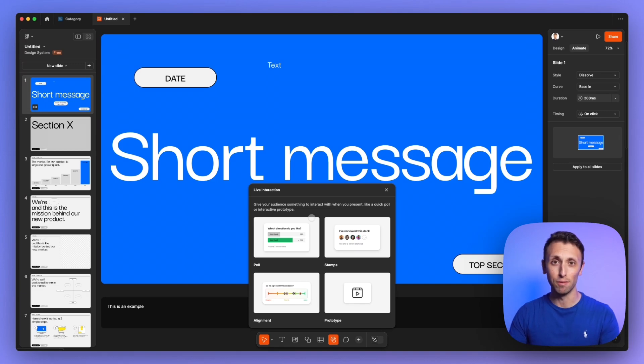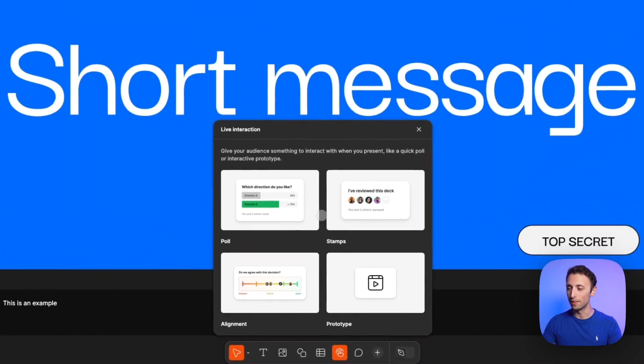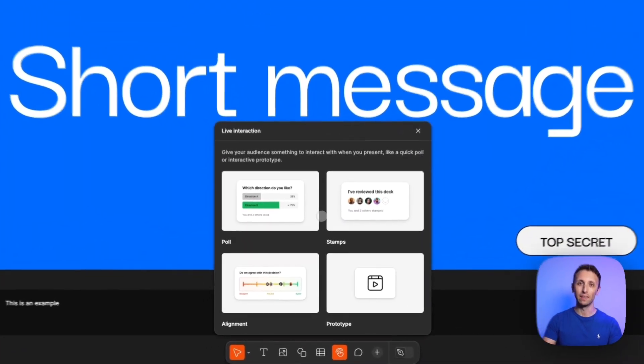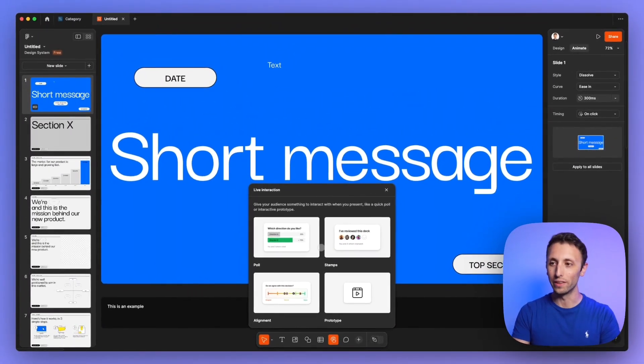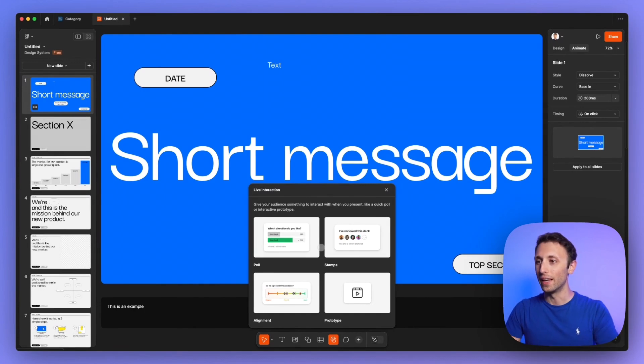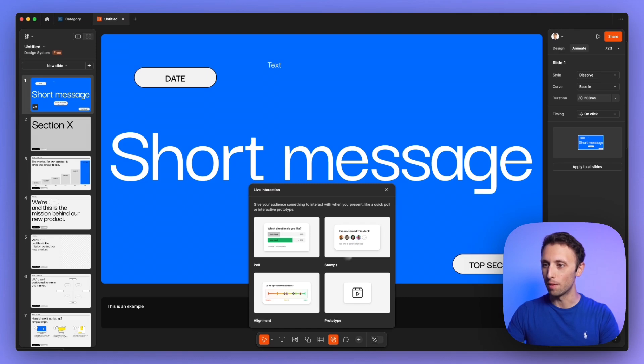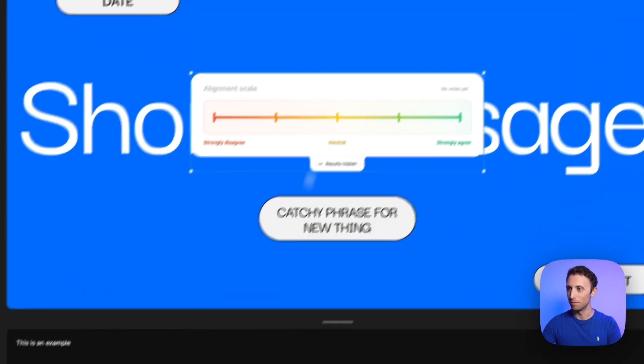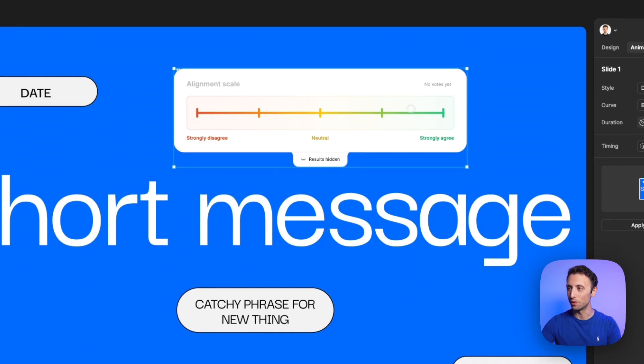We didn't have Figma slides before, but now I'm actually considering switching because I really like to have everything within a single tool, ideally. And yeah, so you can have polls, you can have stamps, alignment items. So things like this are particularly cool.